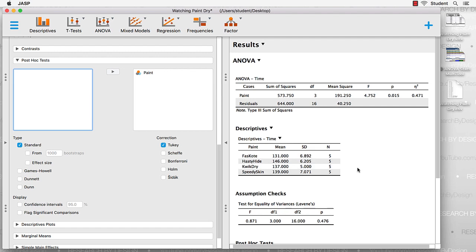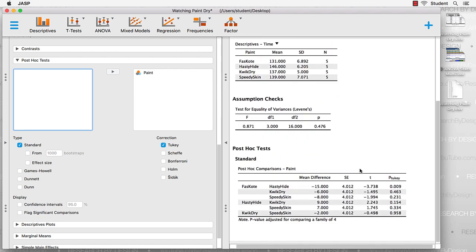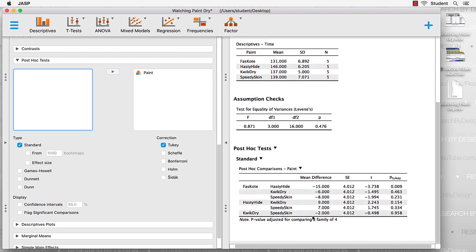In this case, Tukey is really the way we want to go, and we see our post hoc tests showing up right there.